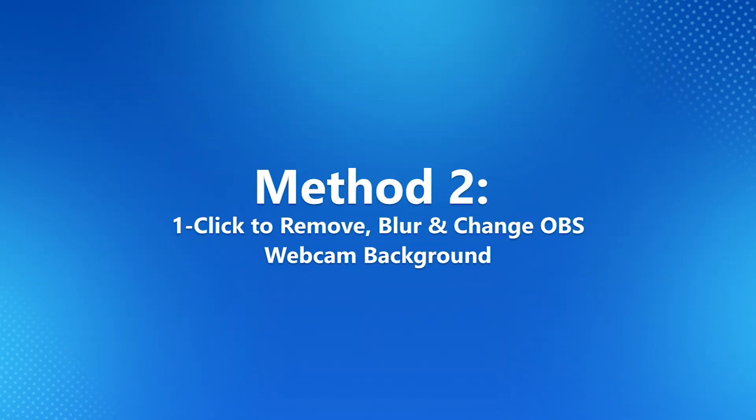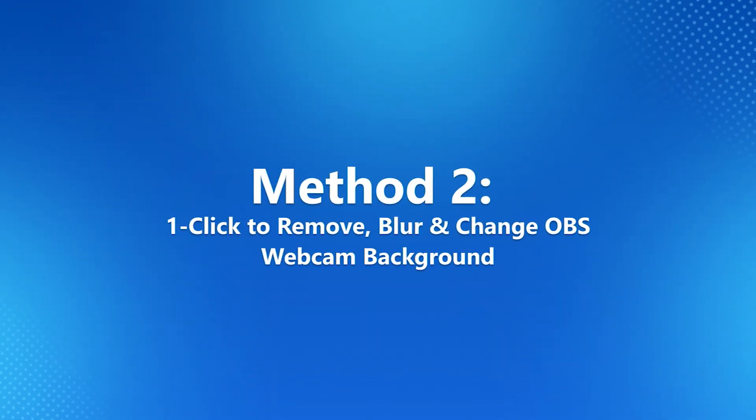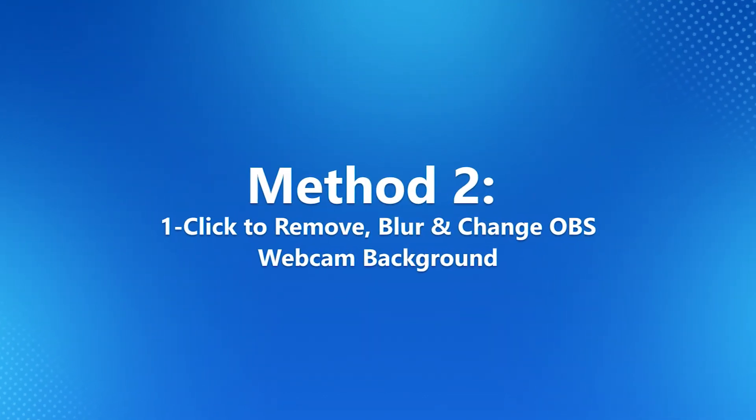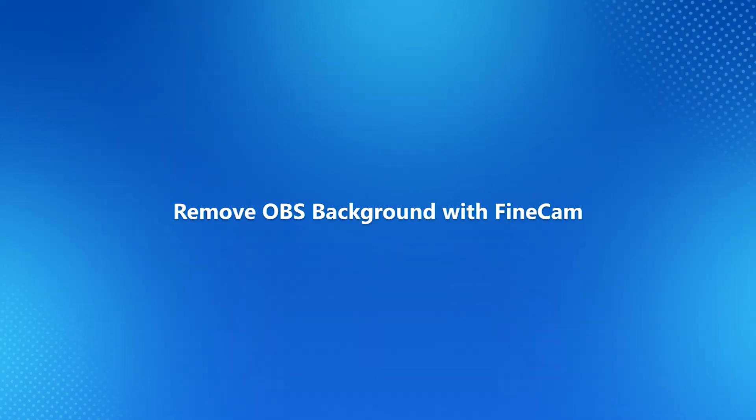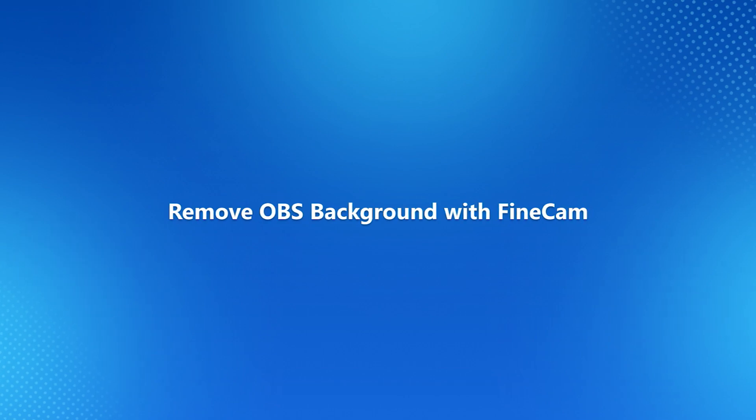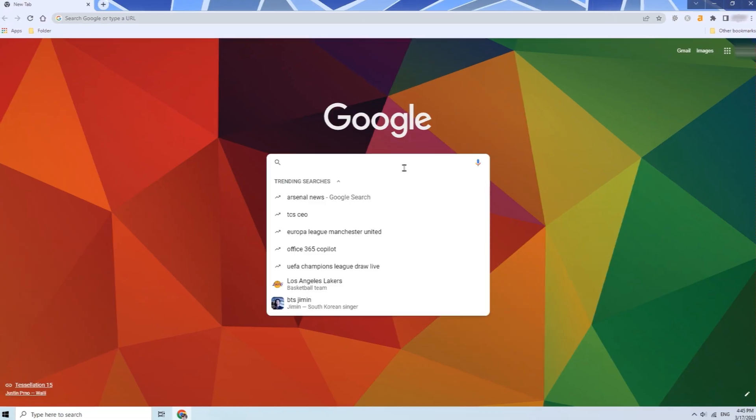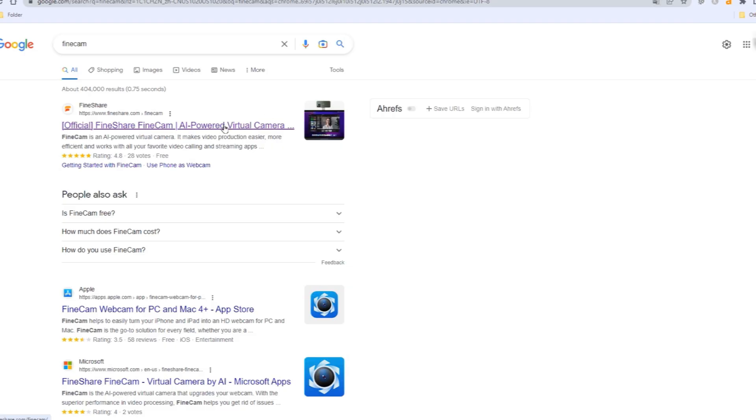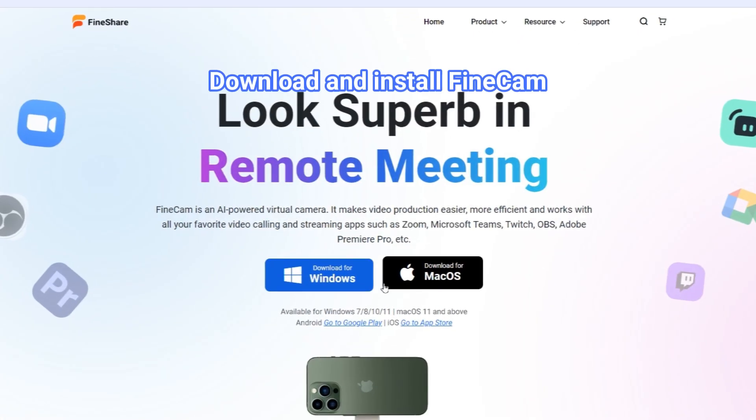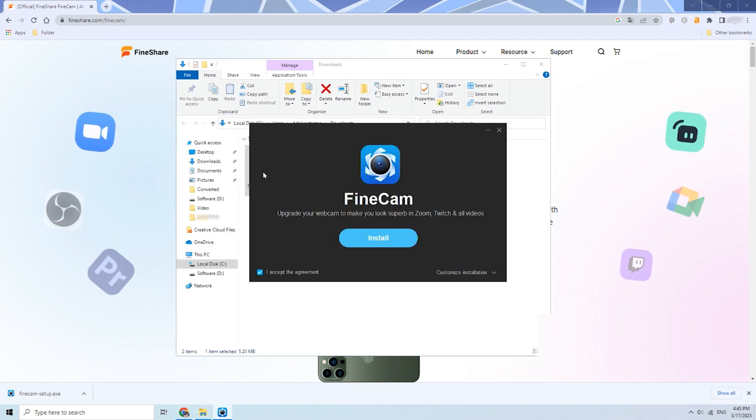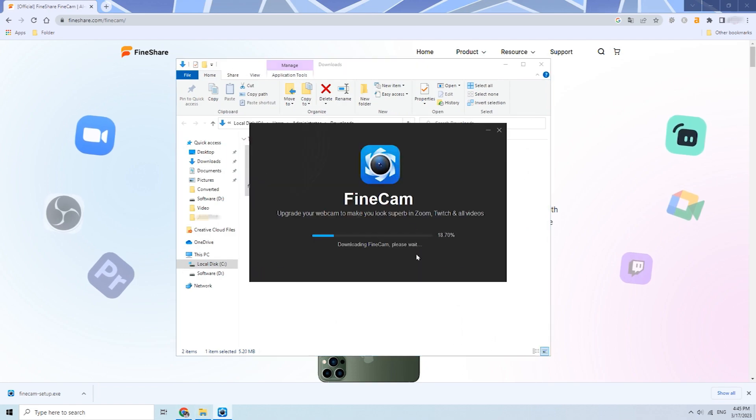Method 2: One-click to remove, blur, and change OBS webcam background. No matter whether you have a green screen, you can quickly remove, blur, and change the background using the virtual background feature of FineCam.